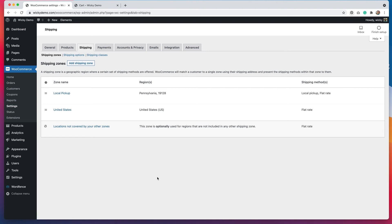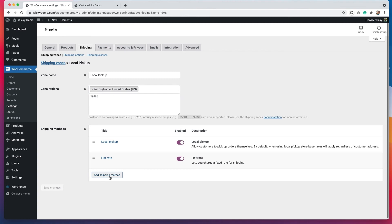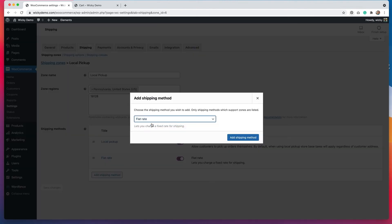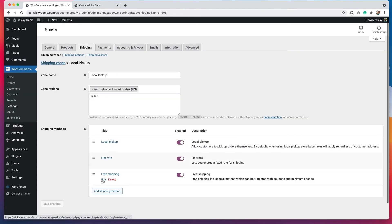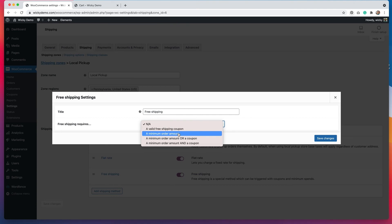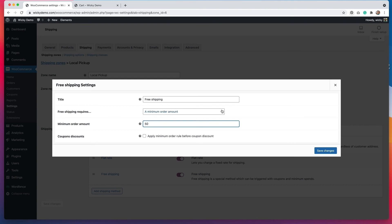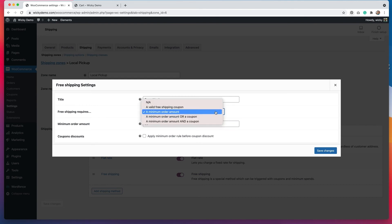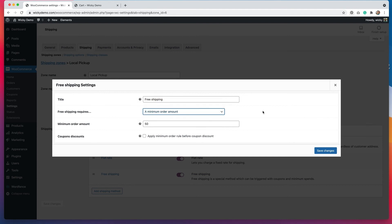Let's say that we wanted to add an option for free shipping if somebody spends over $50 — let me show you how to set that up. We have our three different zones, so we have to go in and add the shipping method. I'm going to go into the local pickup zone first, hit add shipping method, select free shipping, click add, and then go back to edit. I'm going to set free shipping to require a minimum order amount of $50. You can see in the dropdown that you have options for a coupon, minimum order amount, or a coupon and minimum order amount combined — so you have a couple of options for free shipping settings, which is good for promotions. I'll hit save changes.